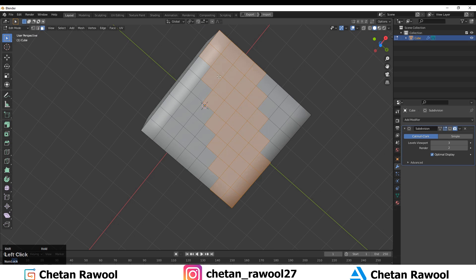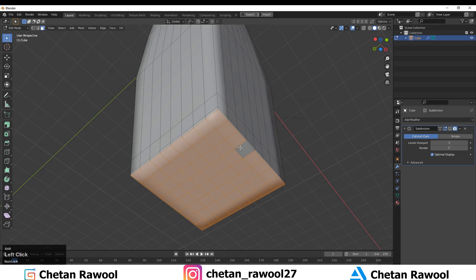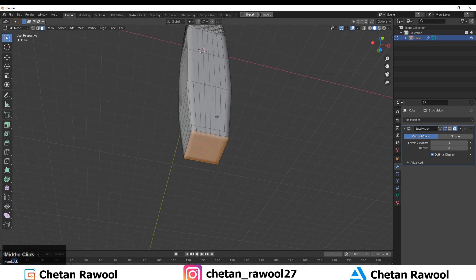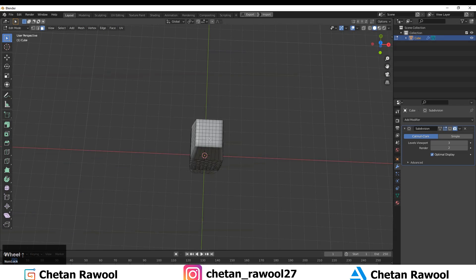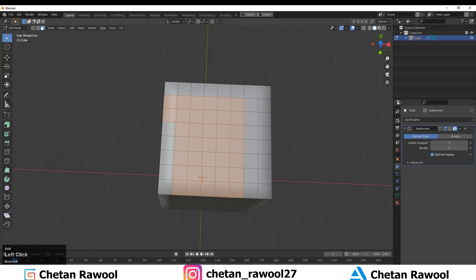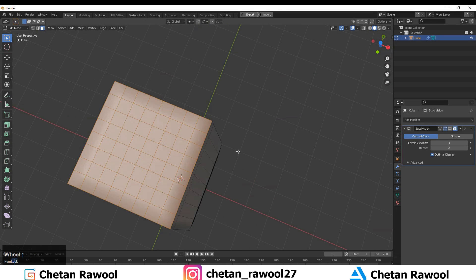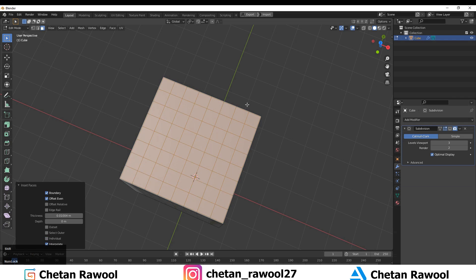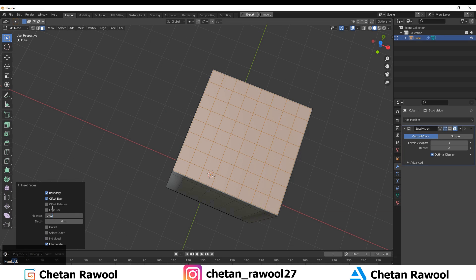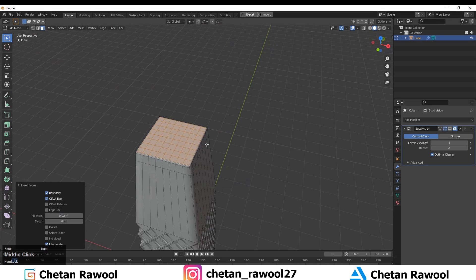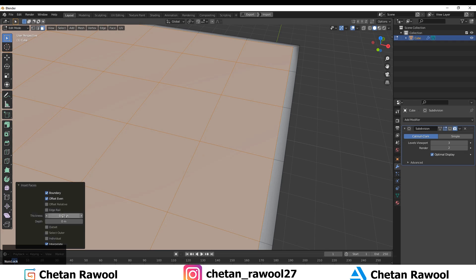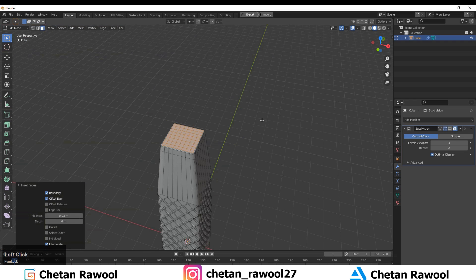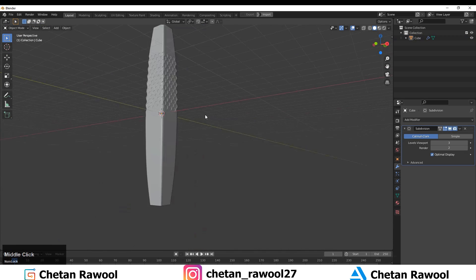Select the squares and press I to inset to add more loops. Select the squares and press I again, but make sure you uncheck the Individual option in the Insert Face settings. Now you can see our mesh has a clean hard edge on that particular part.